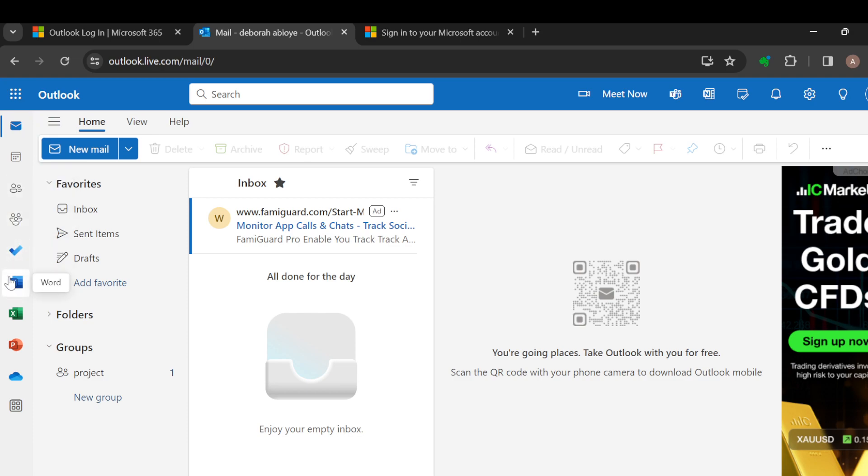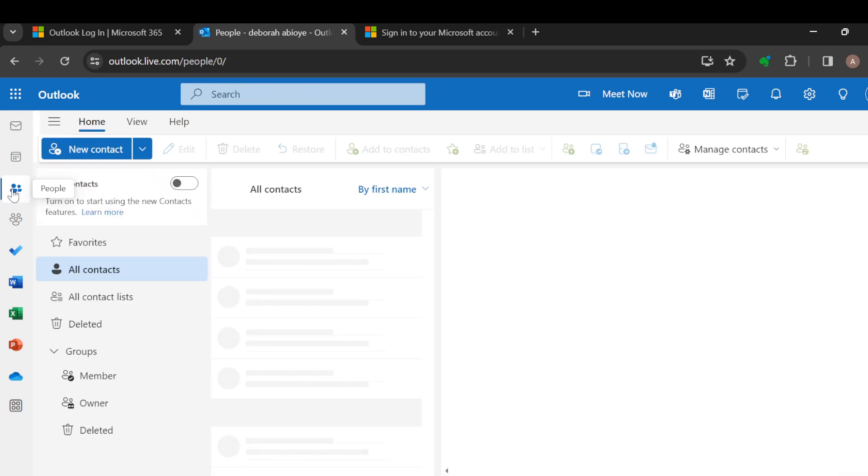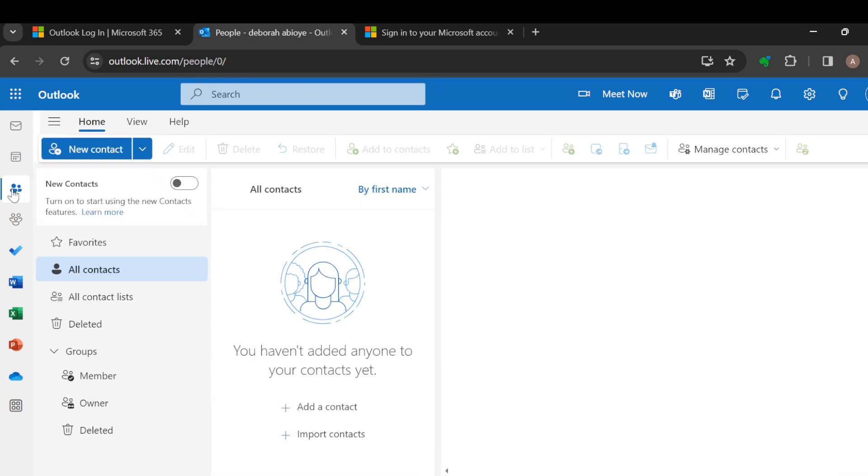The next step is to click on People. Once you click on People, you'll be taken to the contact list where you can see All Contacts, Contact Lists, and Groups.